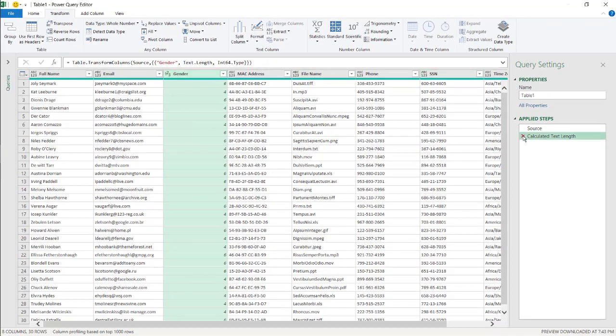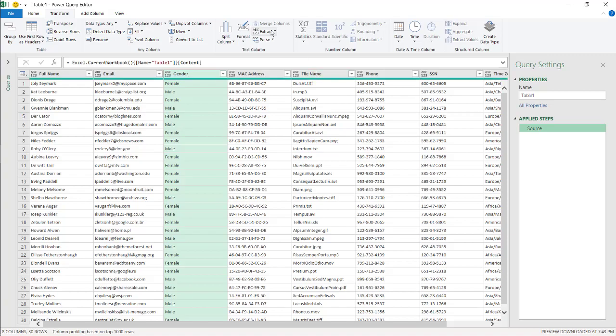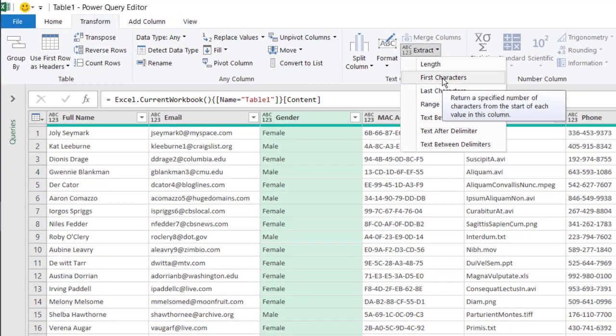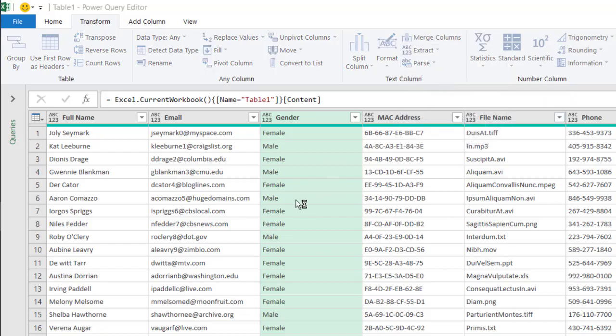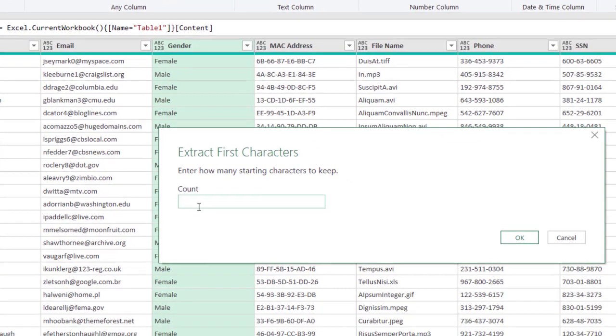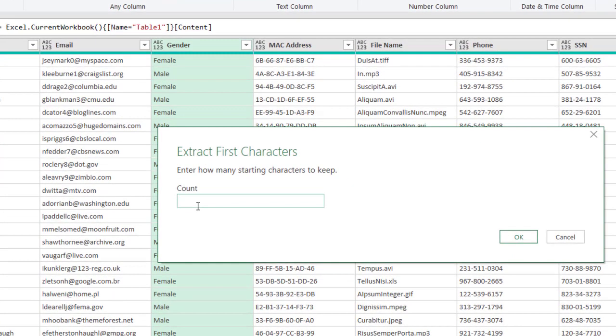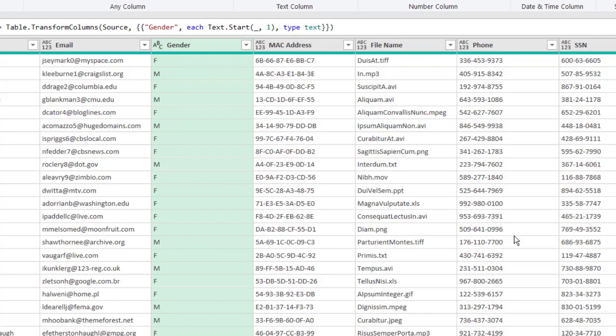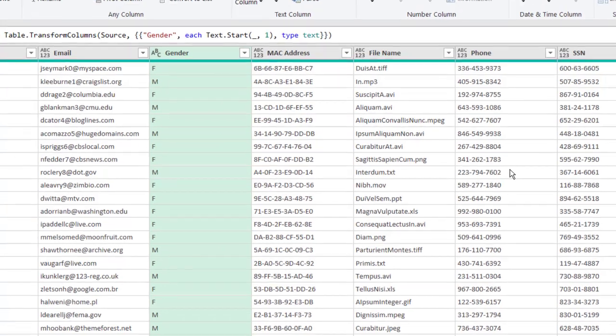But we can use other extract functions. What we want to do is extract the first character. In this example, all we want to do is extract the first character. You can type how many starting characters you want. We only want one character, not two or three, and that will give us either an M or an F.